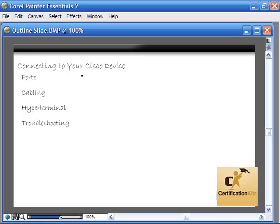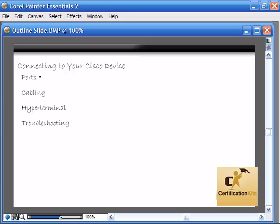We're going to be covering what it takes to connect to your Cisco device so you can configure it, whether it's configuring it initially after purchase, first time install, or when network connectivity is down. This is a physical access configuration and connection method. We're going to look at the ports we can use to access the operating system on the device, what type of cabling we can use, HyperTerminal settings, and troubleshooting our physical access connection method.